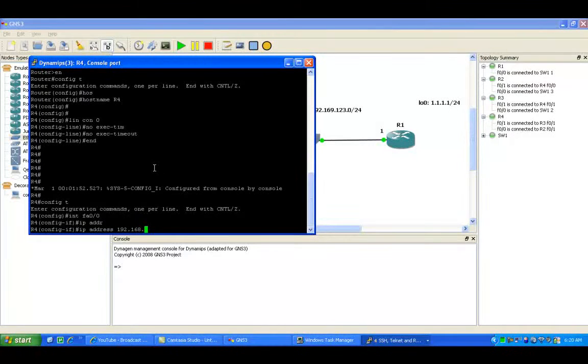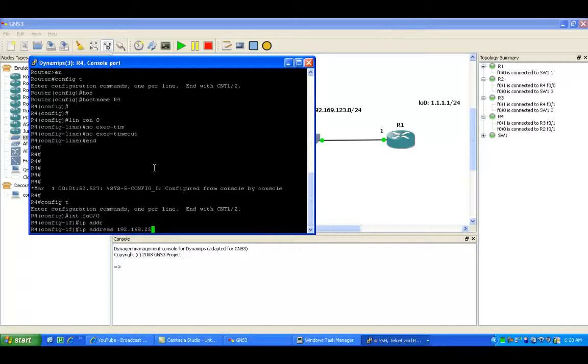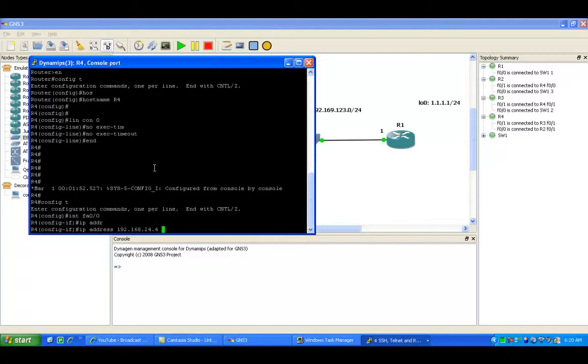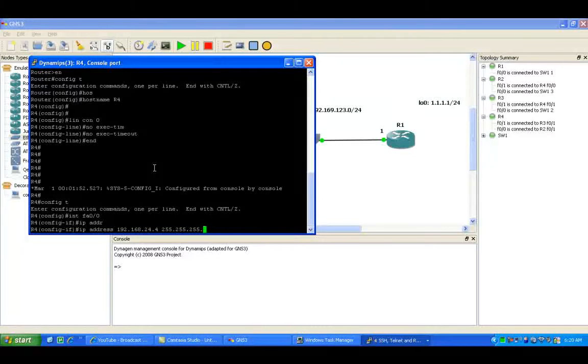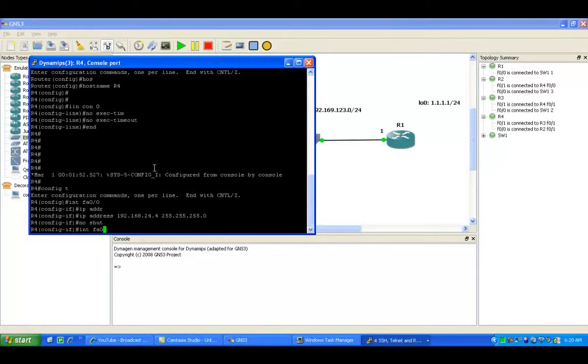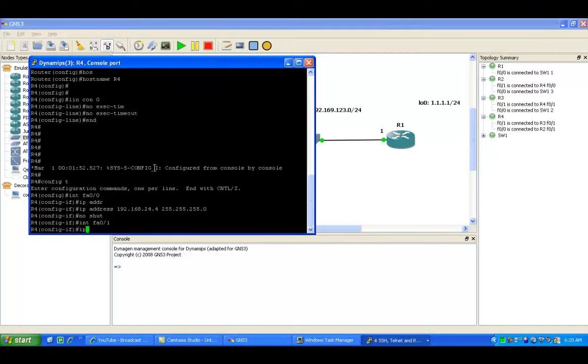Router 4 FA00 is connected to router 2, so we'll give it the 24 subnet with the .4 IP address with a /24 subnet. Do a no shut.